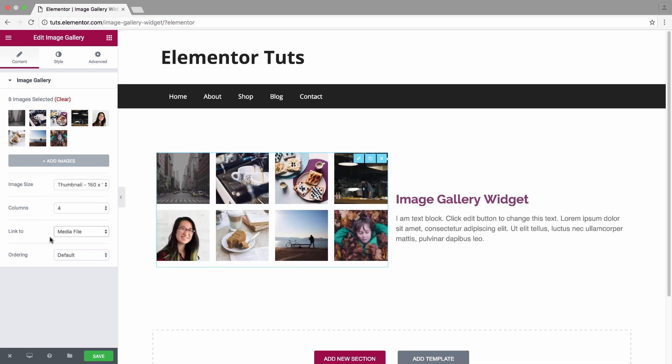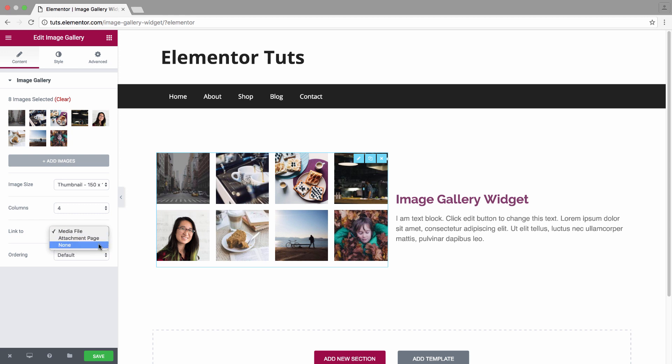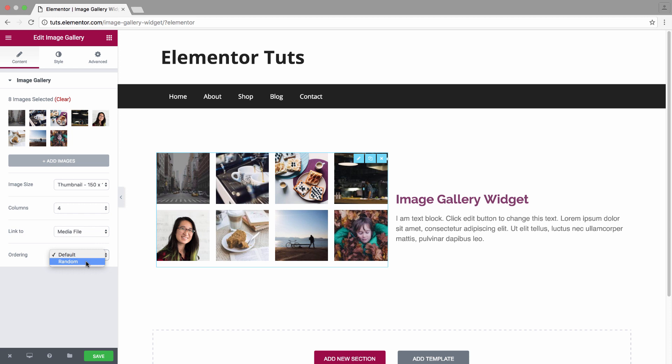Where you could choose whether to link the images to a media file or to an attachment page or none. And you have the ordering which you could set as default or randomize it, which randomizes the images order with every refresh of the page.